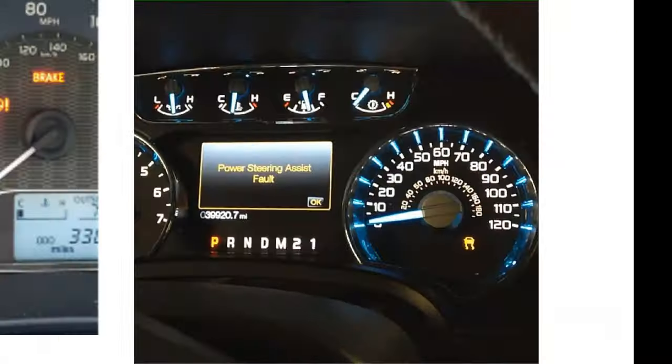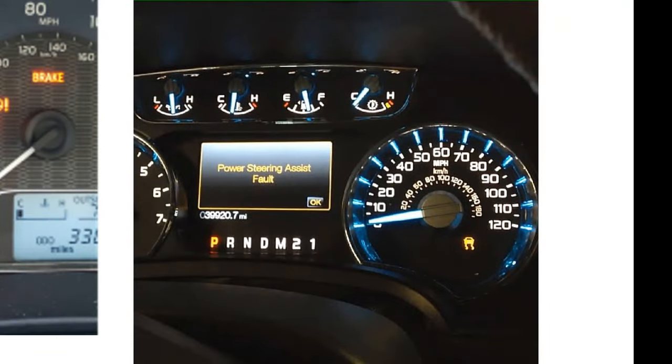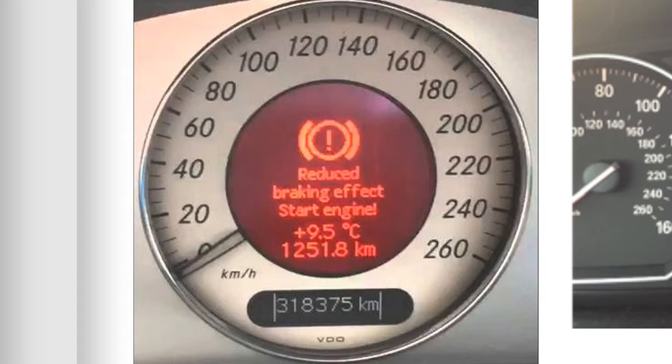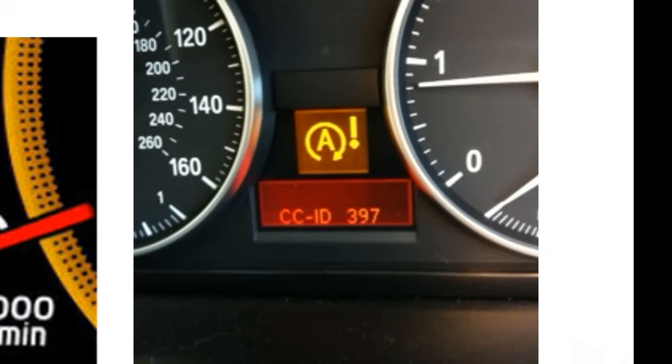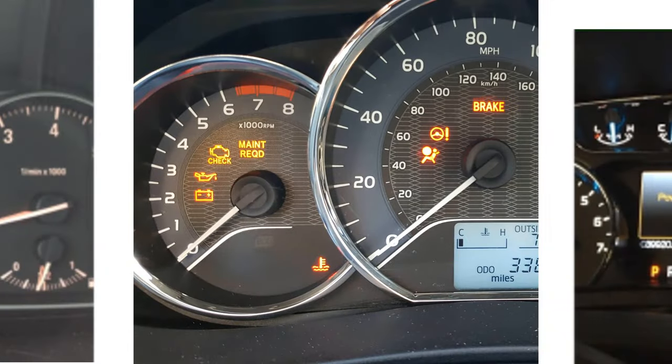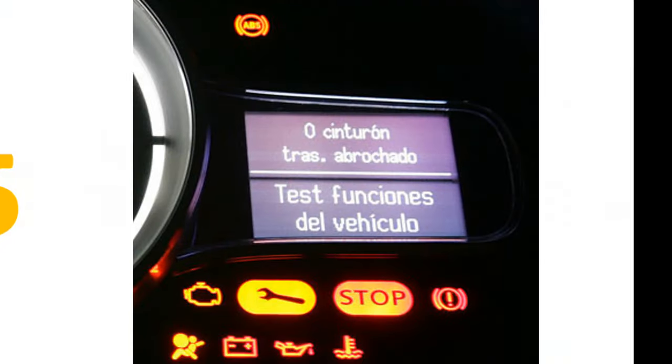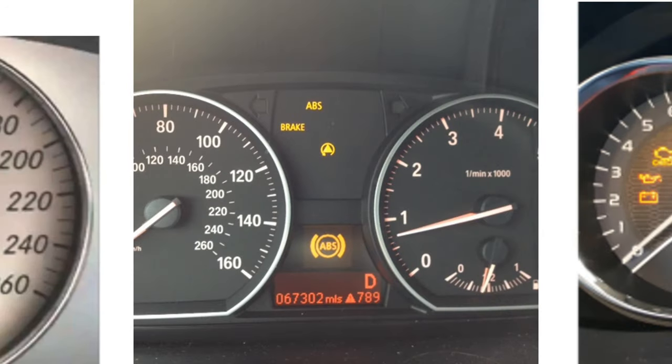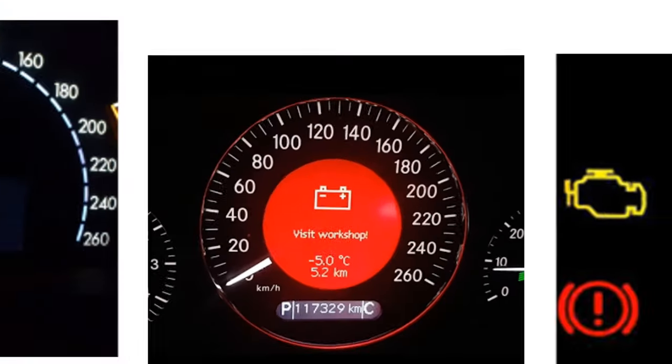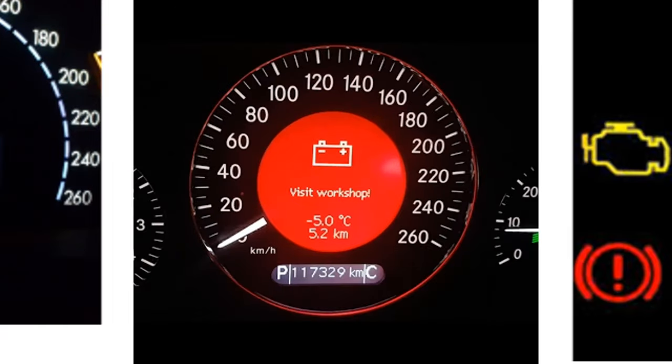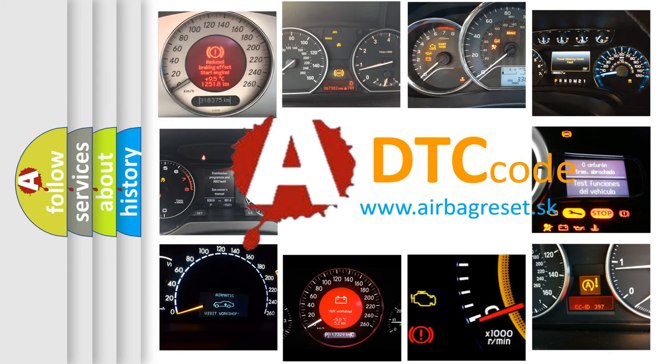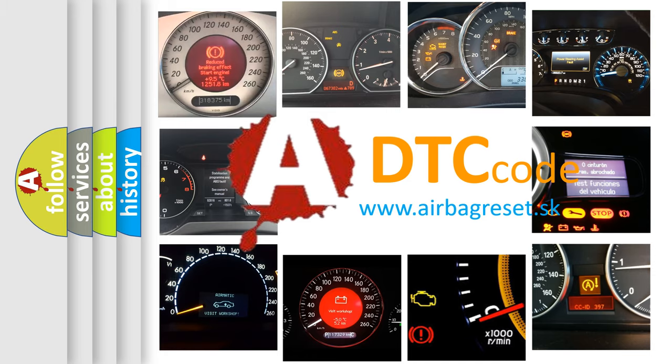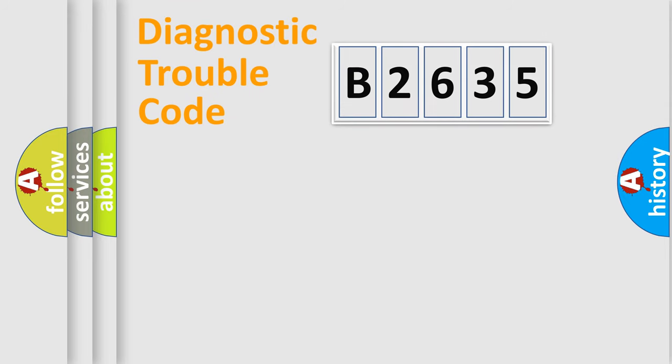Welcome to this video. Are you interested in why your vehicle diagnosis displays B2635? How is the error code interpreted by the vehicle? What does B2635 mean, or how to correct this fault? Today we will find answers to these questions together.